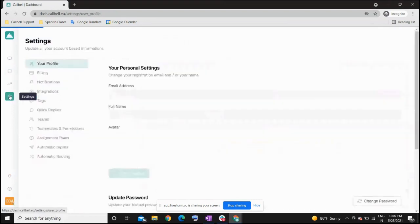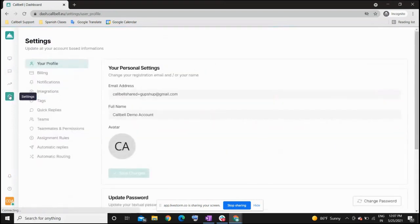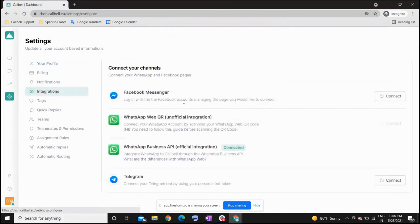Initially, there are two main configurations that you need to do in your account. First, you need to integrate one of the channels. We mainly work with WhatsApp as a communication channel that you can integrate with Colville, but you can also integrate one Facebook Messenger account and one Telegram account.